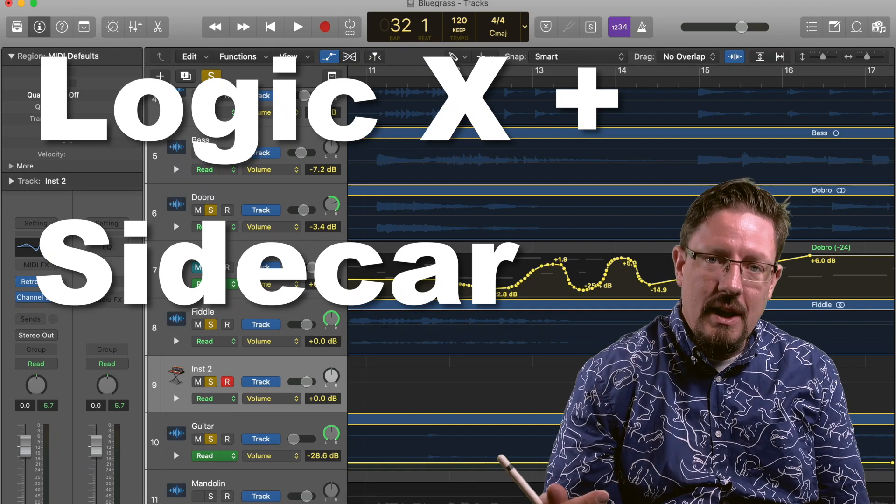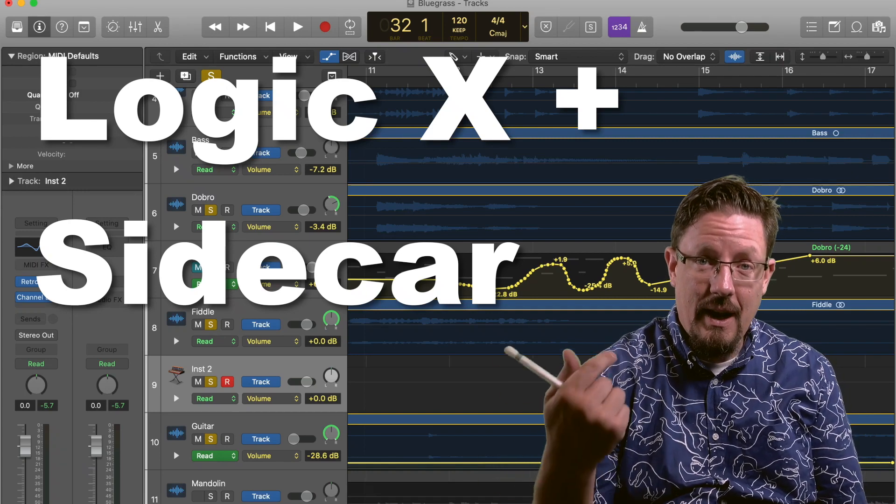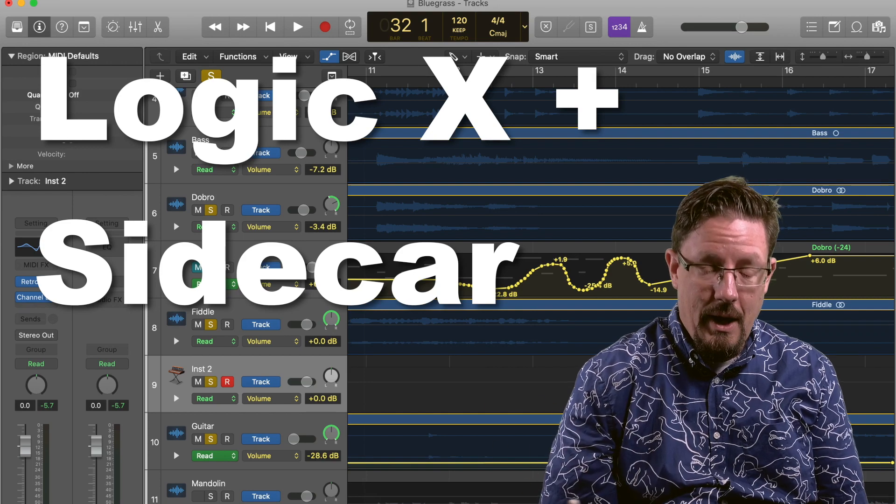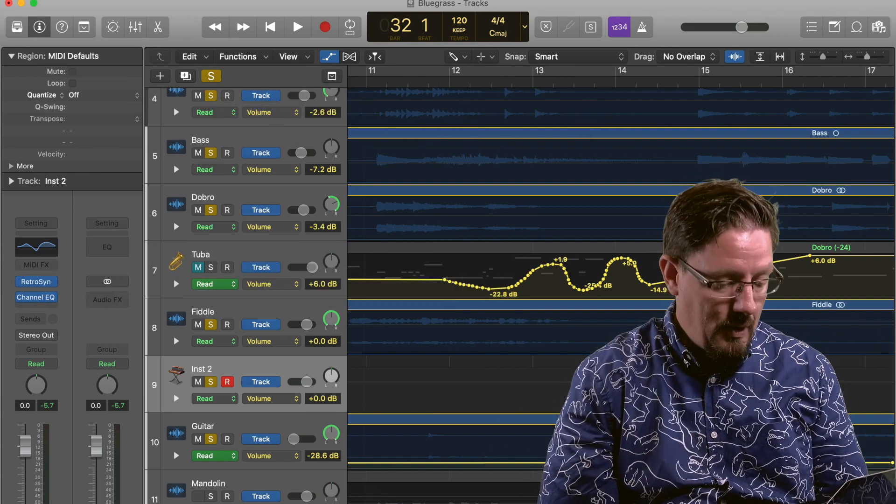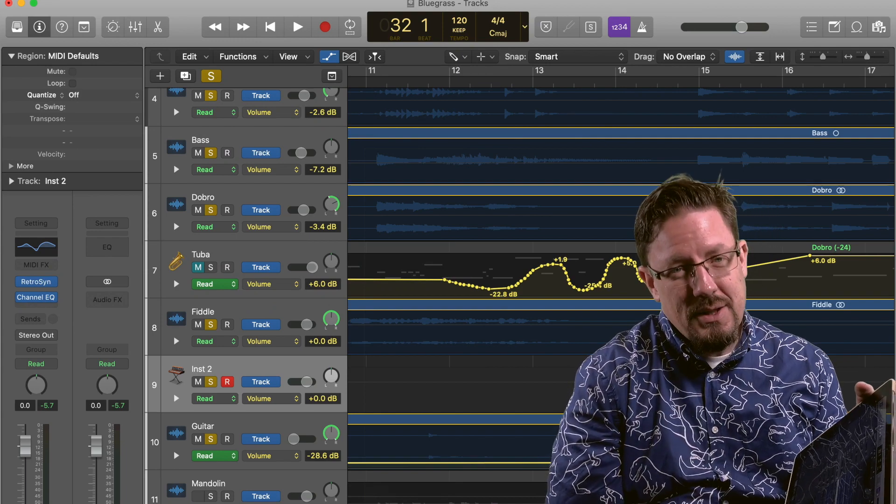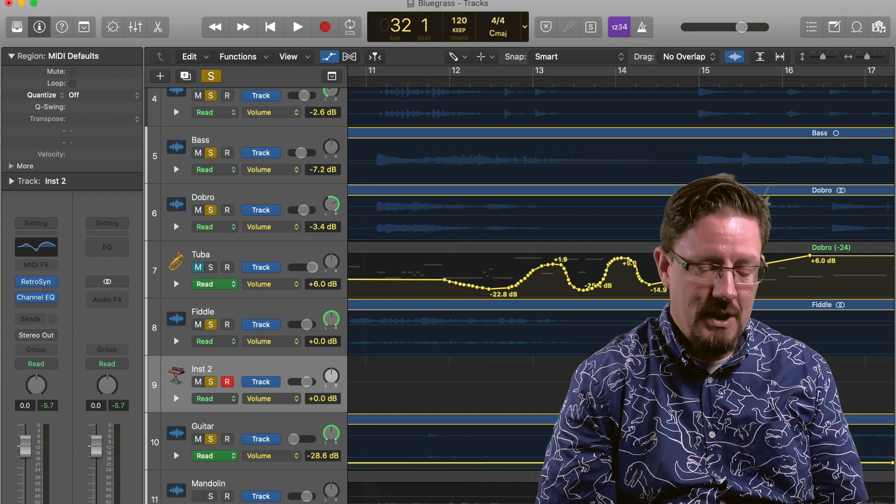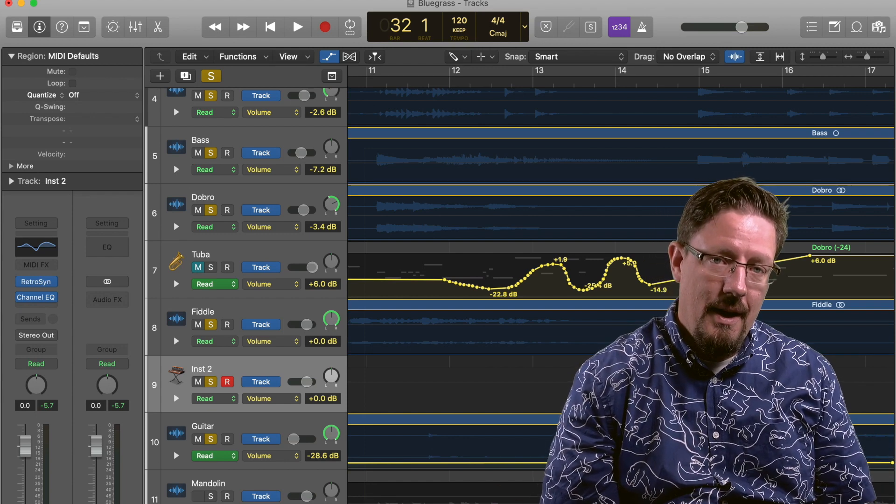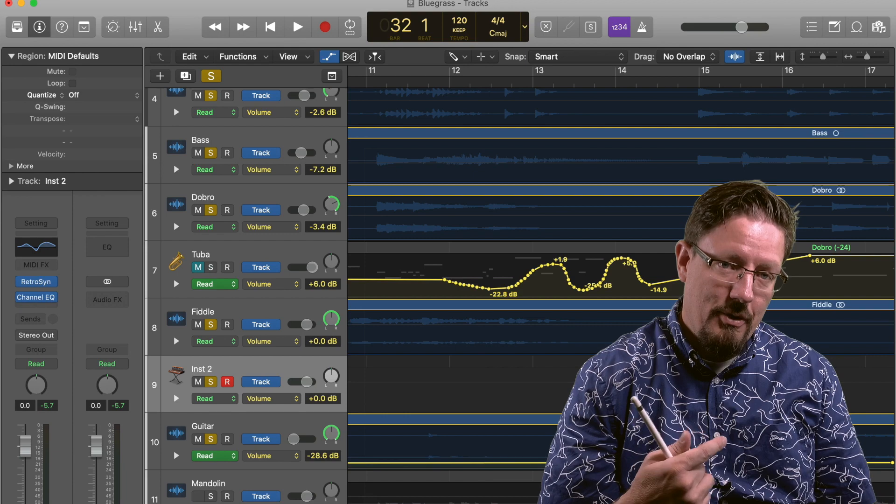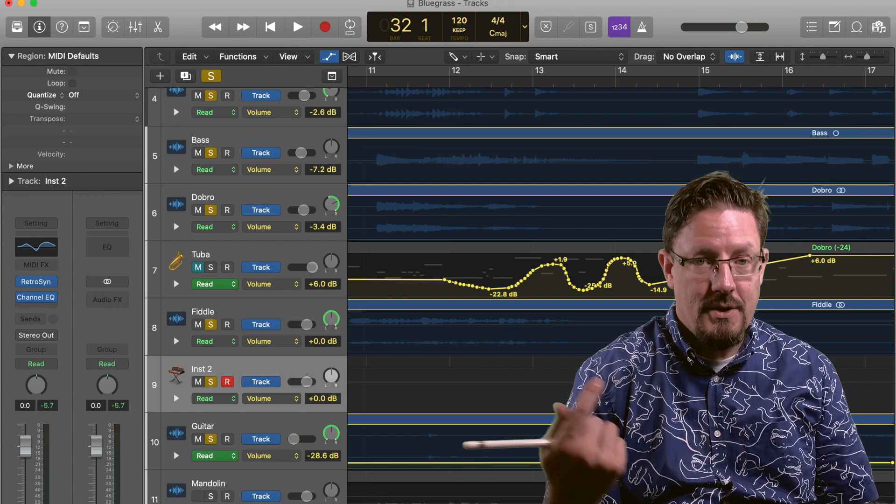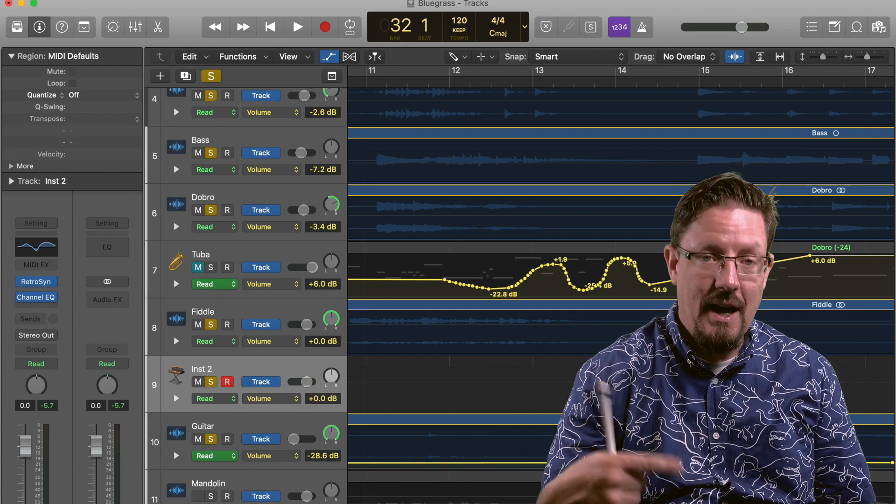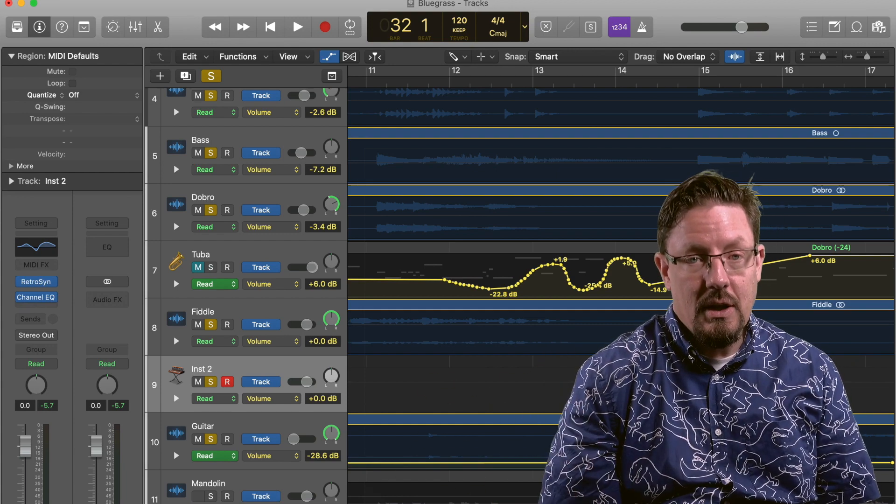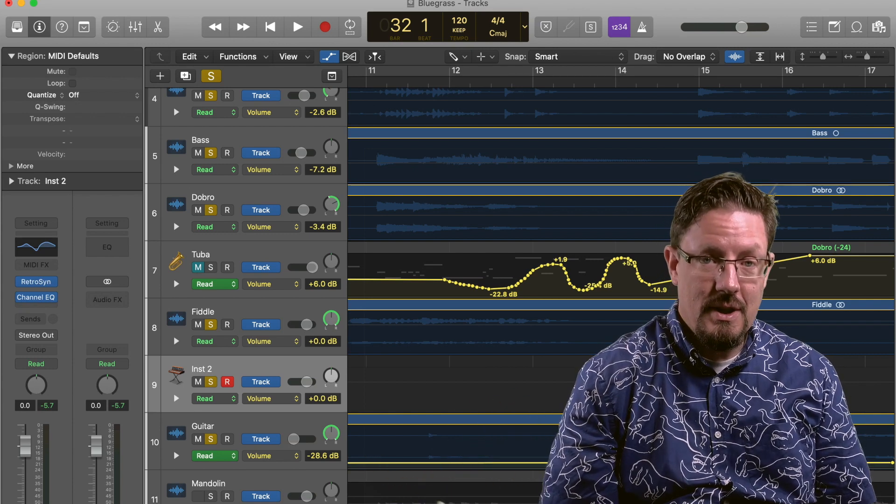Hey everybody, today we're going to be looking at the difference between using Sidecar and the Logic Remote app. Both of these I'm going to be using with an iPad and we're going to be controlling Logic. I think it's really going to come down to personal preference to a certain extent, but there are a couple really key differences. In some cases I prefer the remote app and in some cases I've been using Sidecar now. So we're going to look at what the key differences are, how to turn on Sidecar, and how both of these function using Logic.